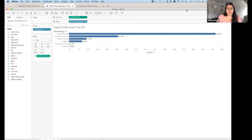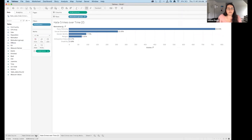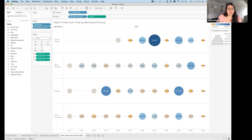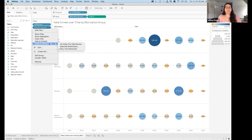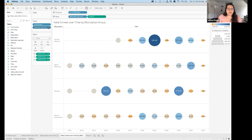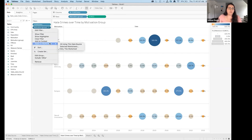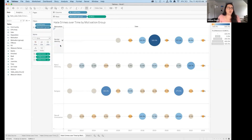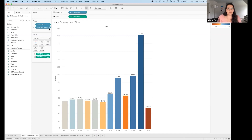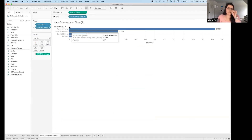I need to apply the same Motivation Group filter across the whole workbook to keep the analysis consistent — comparing apples to apples. Right-click or use the dropdown on the filter, click 'Apply to Worksheets', and choose 'All Using This Data Source'. This makes it a global filter. Going back to Hate Crimes Over Time, I can see it's now filtered by motivation group, and the other sheet is filtered as well.